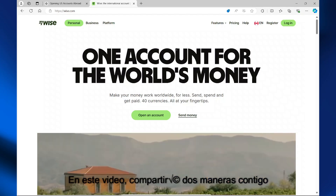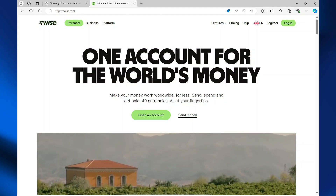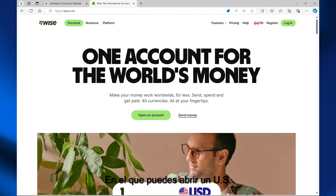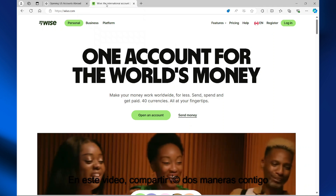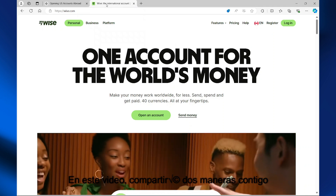In this video, I'll be sharing with you two ways in which you can open a US bank account from Costa Rica.